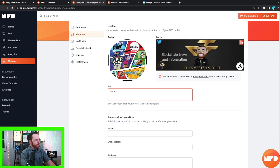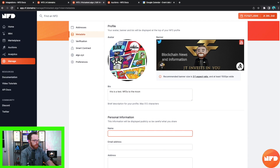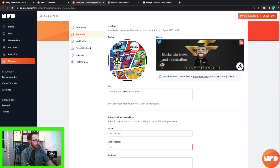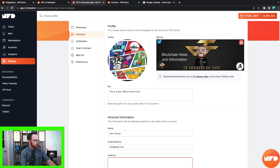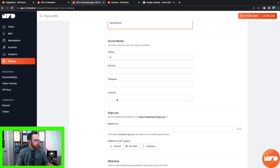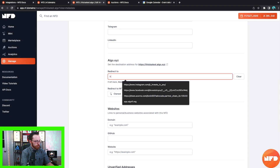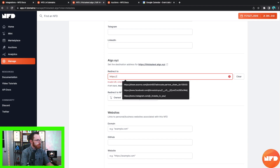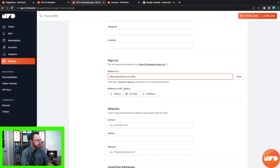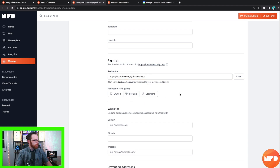Now filling in the metadata: name is 'Test McTest,' email address is test@test.com, address is 420 Test Street, Testing Ohio. You can add your Twitter account, Discord account, Telegram account, LinkedIn account. You can add a redirect — I'm going to use https://youtube.com/c/jtinvestsinyou. I want to show you a really cool feature here. You can also add a Linktree link — I'll add that under the website field.